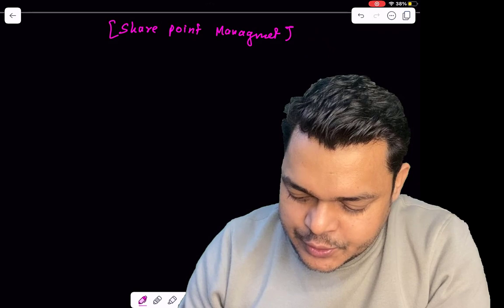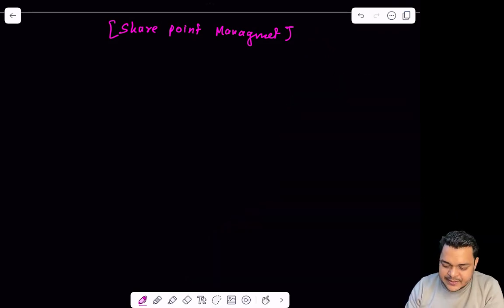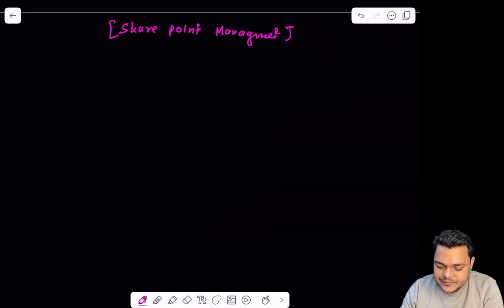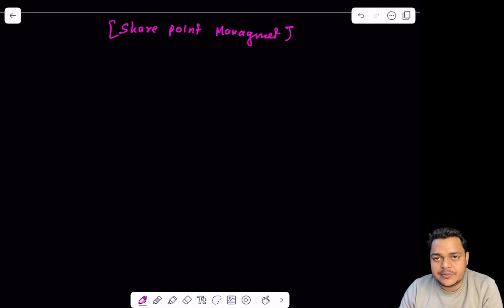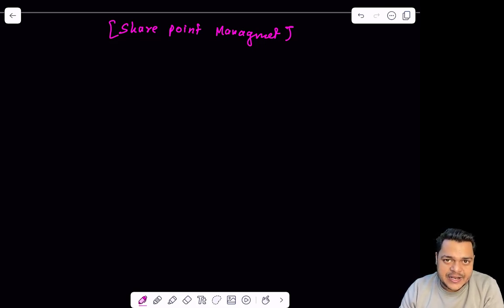Before that, if you are new on my YouTube channel and watching my video for the first time, do subscribe — because Teach Me Clouds is a single technical training-based YouTube channel that gives you 100% live, practical-based videos without skipping any steps. I'm moving to the whiteboard to guide you on how we can set up our designer page for SharePoint and discuss the options and features available on SharePoint administrator.